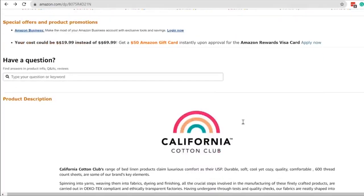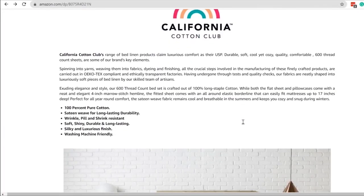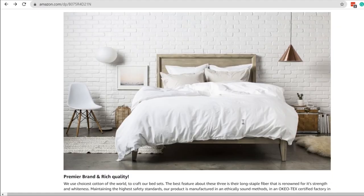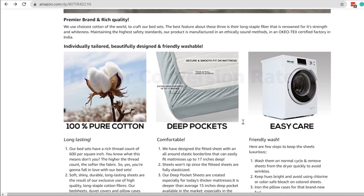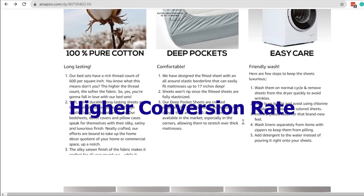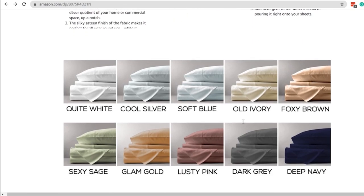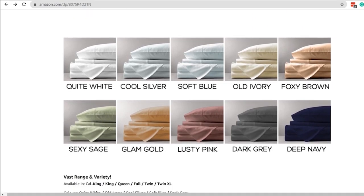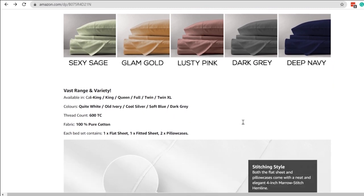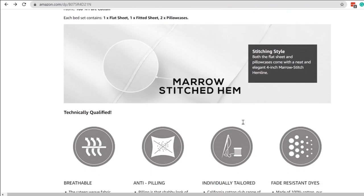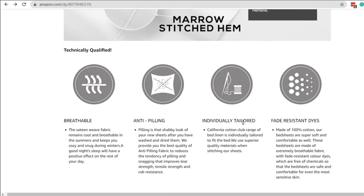We need to have enhanced brand content to show our product features in a more descriptive way. An EBC or A-plus page means a higher conversion rate, as a customer is more likely to purchase a product that has good A-plus content. Enhanced content builds consumer confidence, minimizes returns, and helps keep customers happy.